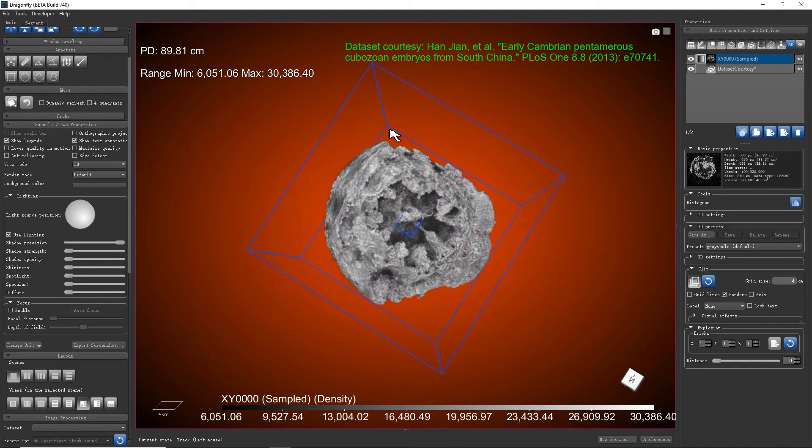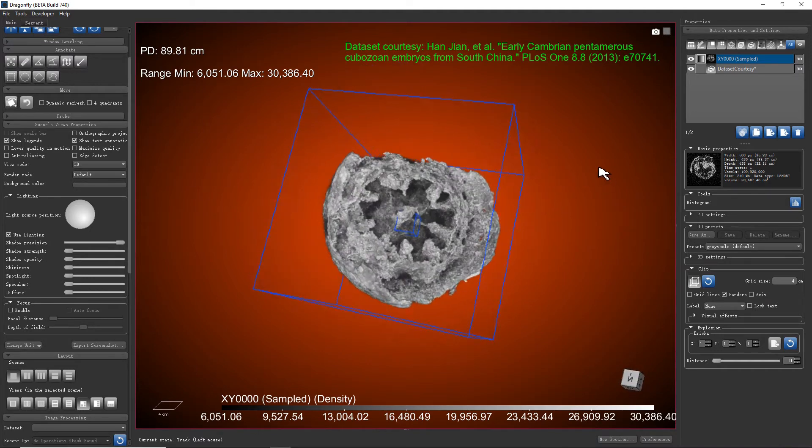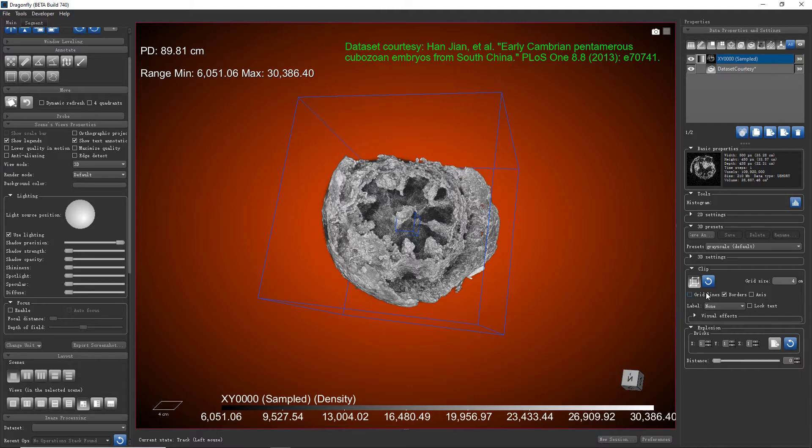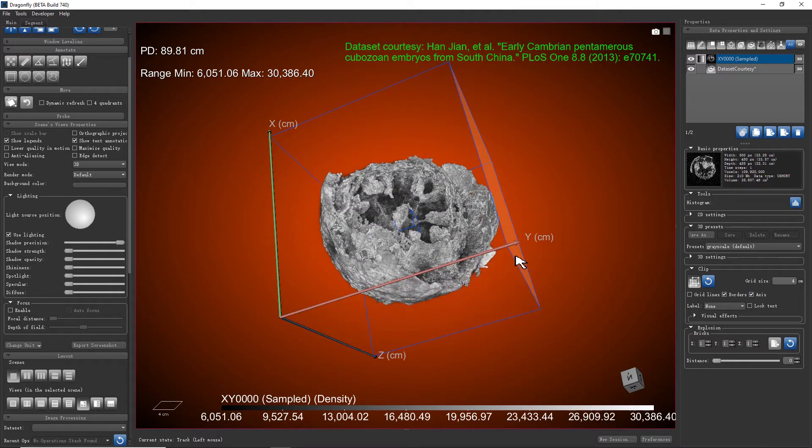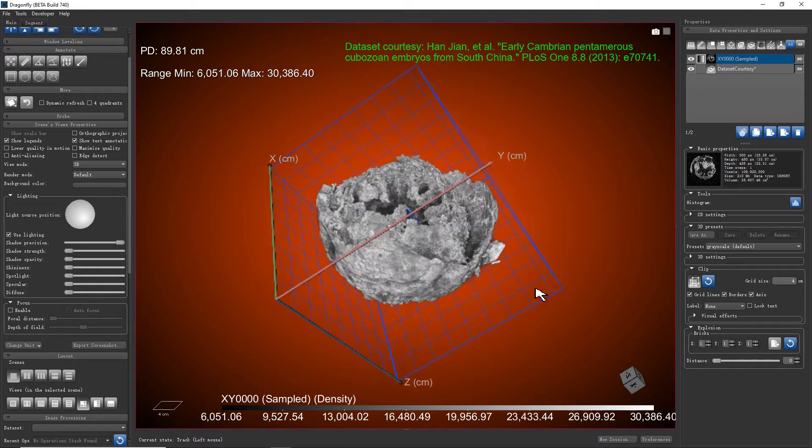This clip box can also be used to present the 3D axis and grid. When we check this axis option, we'll see the 3 axes, X, Y and Z. When we check the grid lines option, we see the grid.